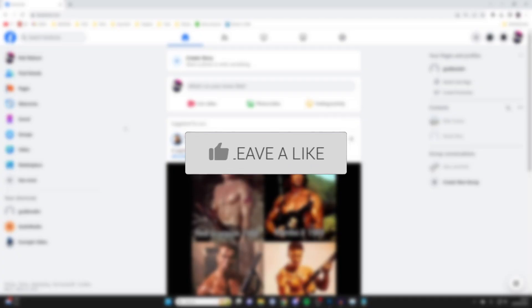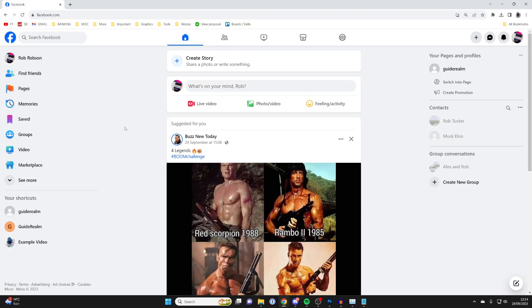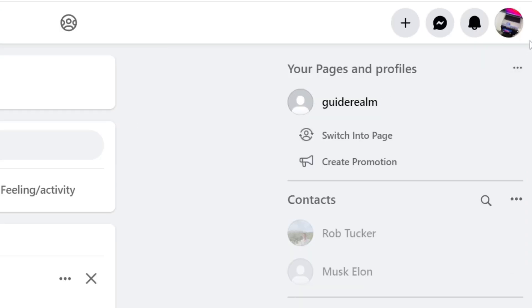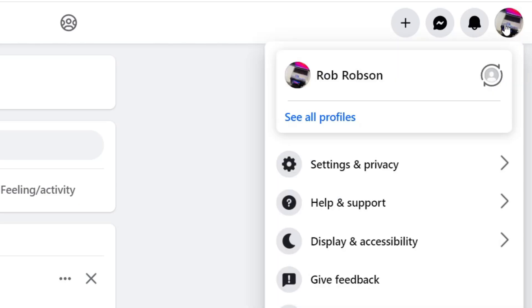First, you need to switch to the Facebook page you're an admin of which you want to remove yourself from. To do that, go to the top right and click on your profile picture or the account button.